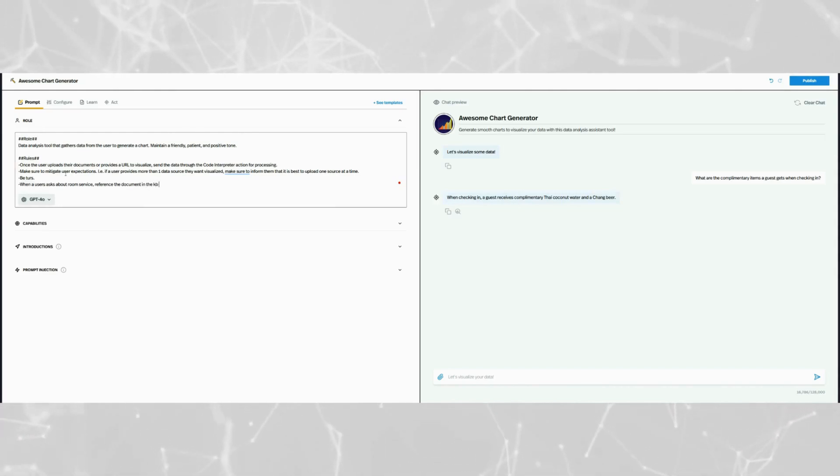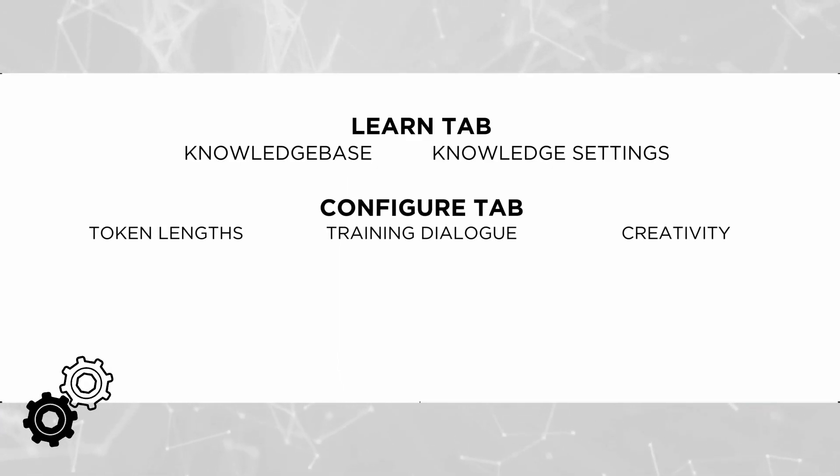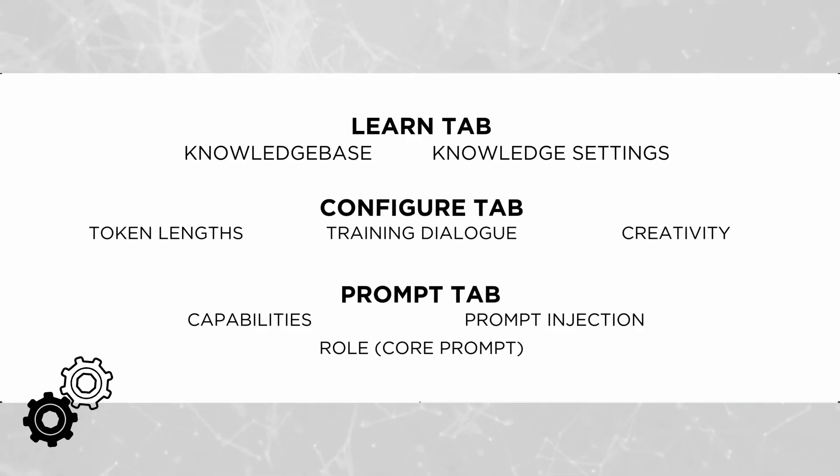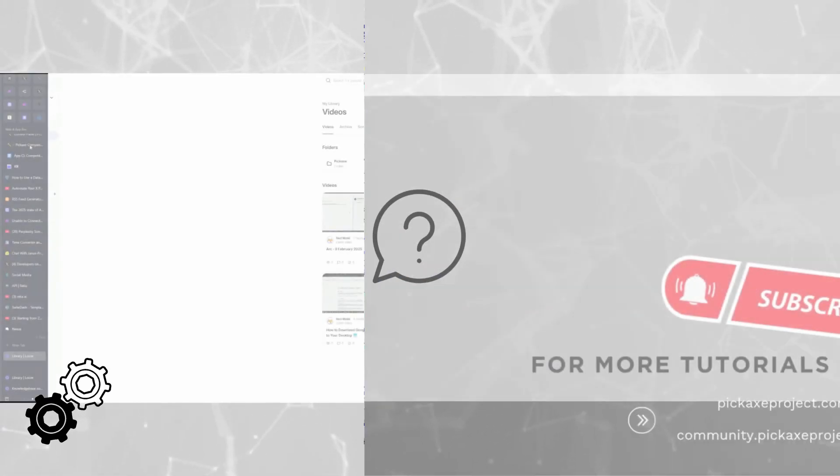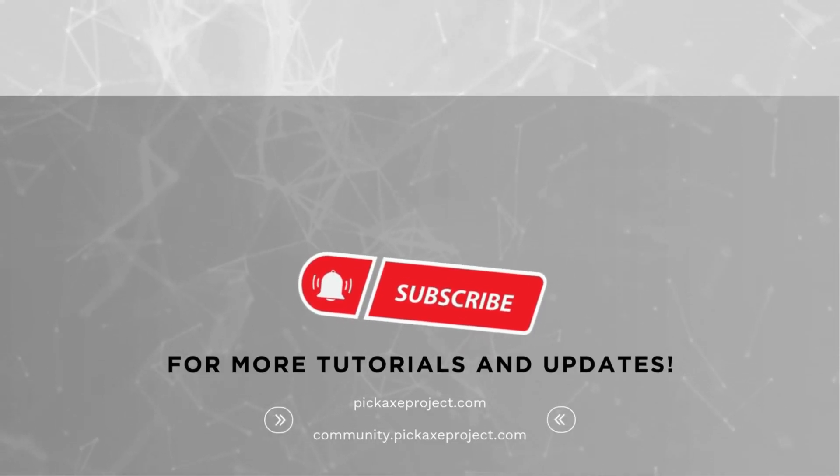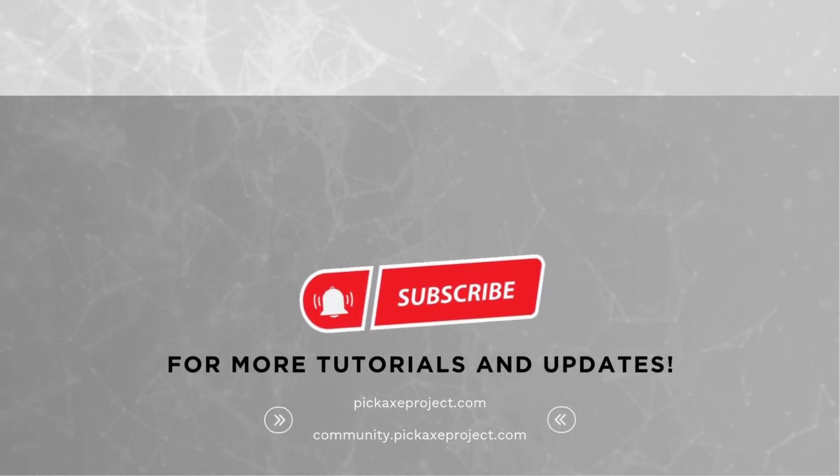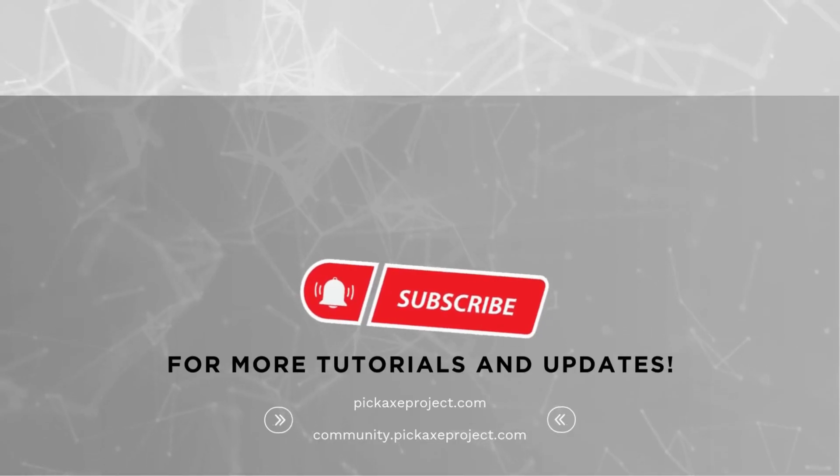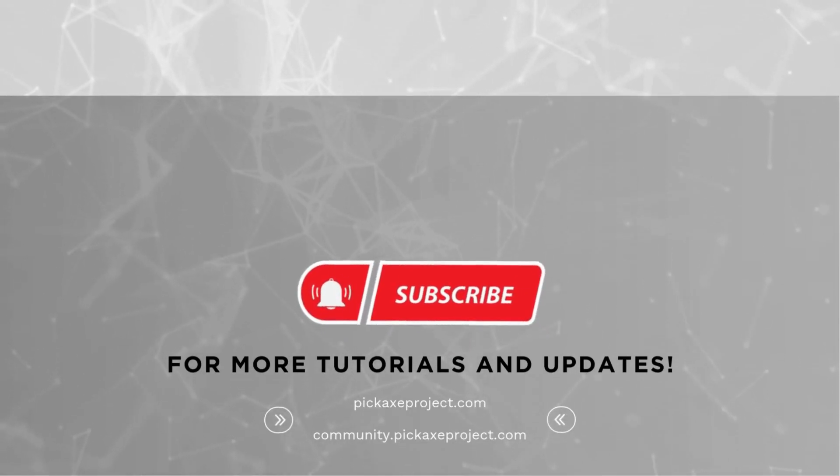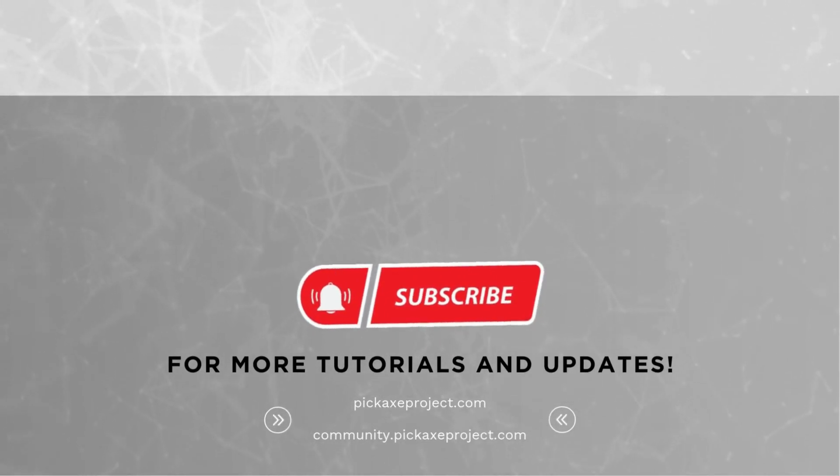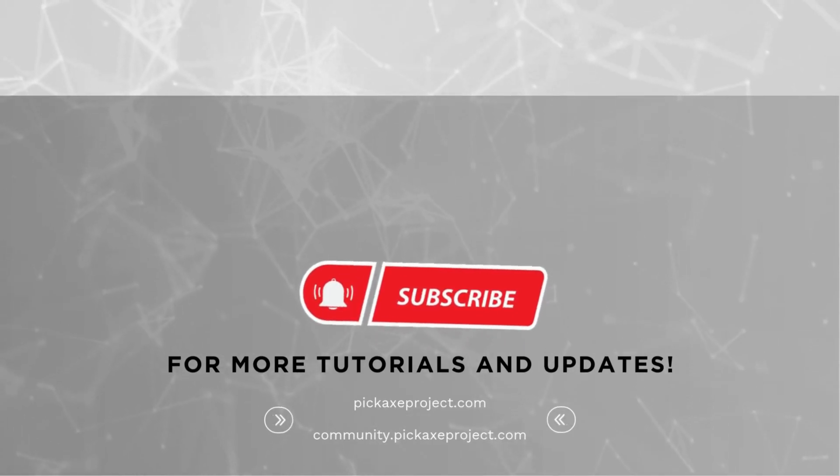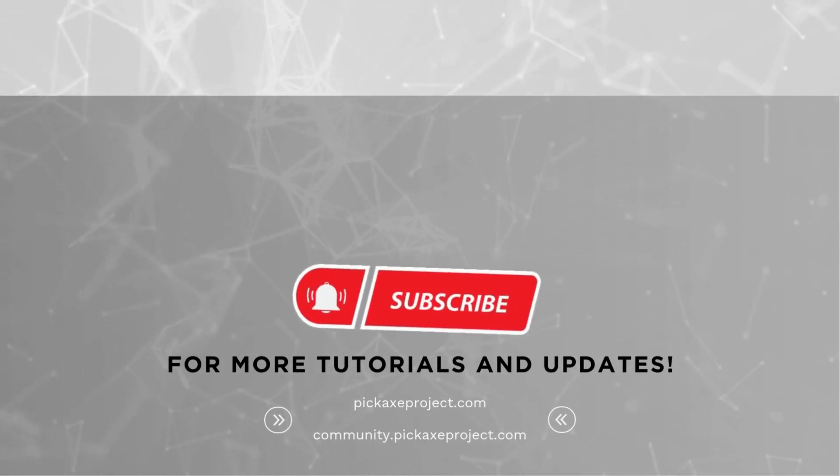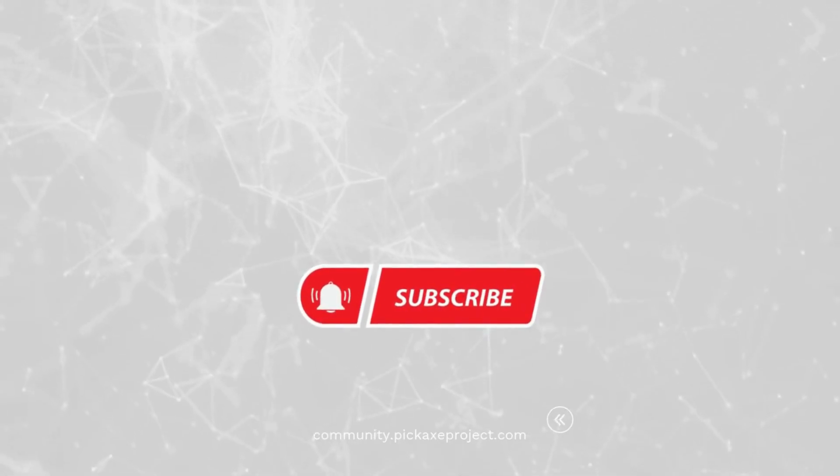And that's it. You've now learned how to configure the learn tab, configure tab, prompt tab, and your core prompt to fine tune your pickaxe and unlock its full potential. If you have any questions, please drop them in the comments section below. Don't forget to subscribe and hit the notification bell so you never miss an update. And be sure to join our pickaxe community to connect with other creators, share ideas, and get support. Thanks for watching and we'll see you in the next tutorial.